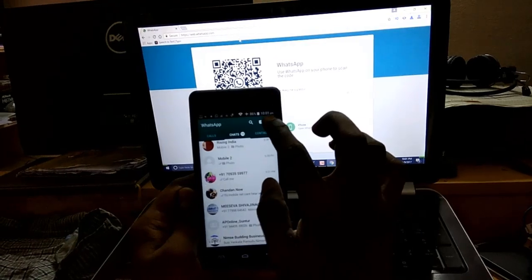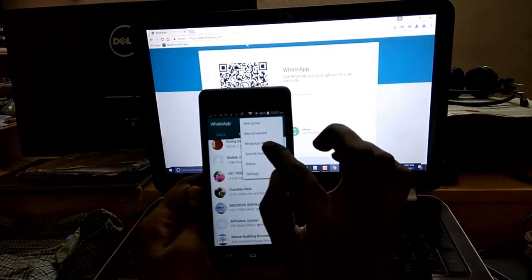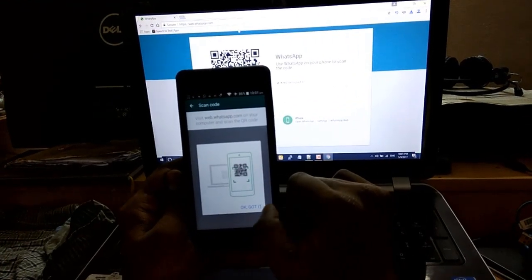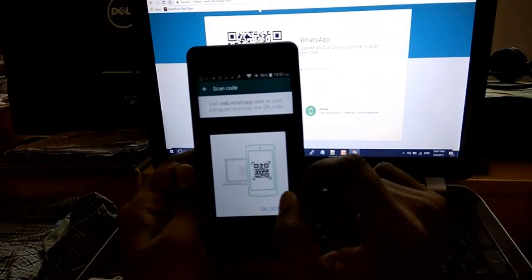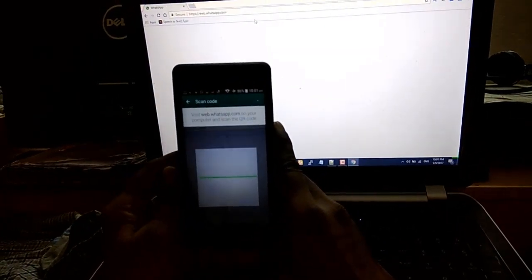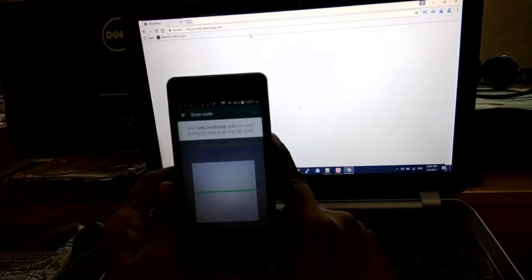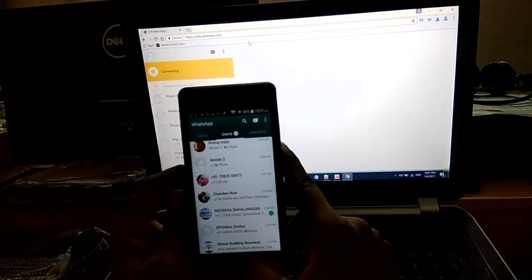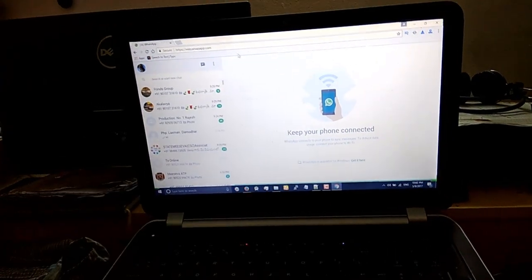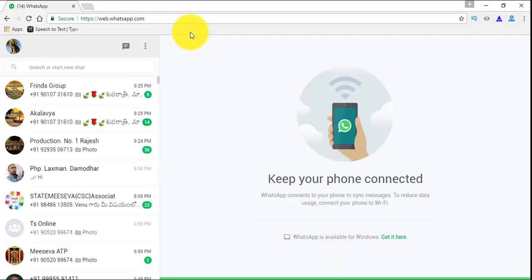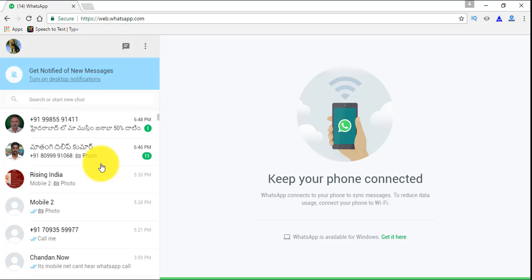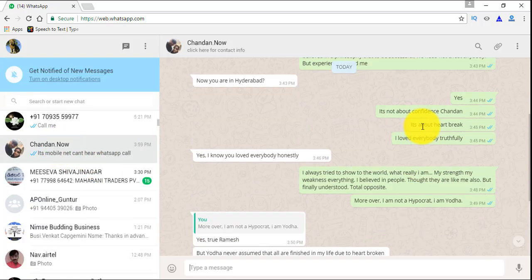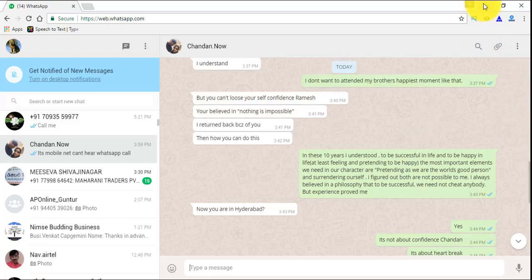Click on WhatsApp Web, click OK got it. Now we are connected with the web version and we can access our WhatsApp chats in our laptop. Now let's go to the chat where you want to take the screenshot. Here I want to take the screenshot.